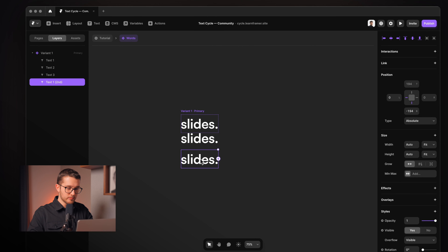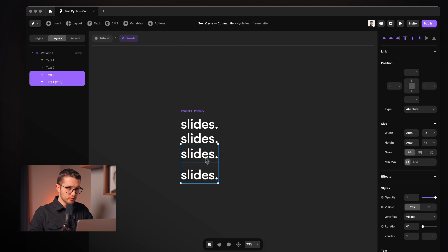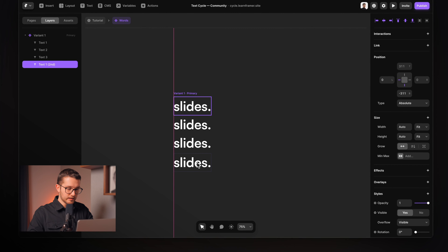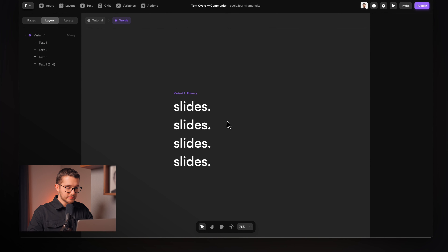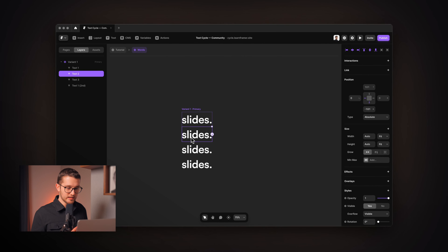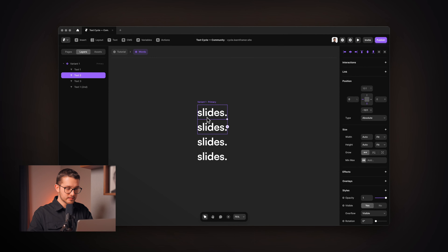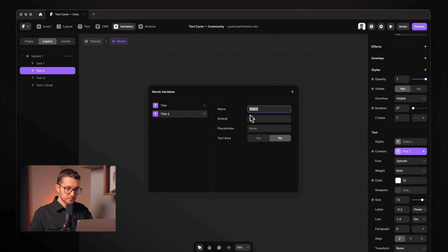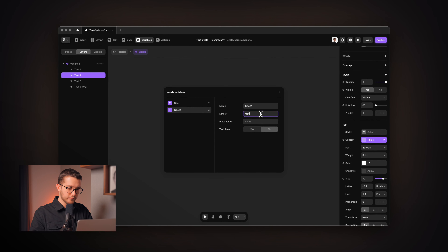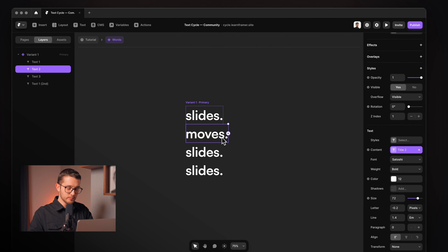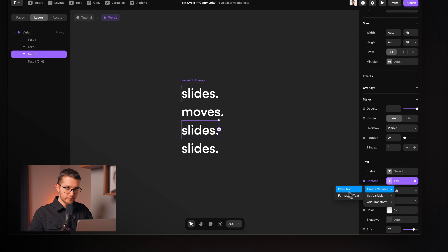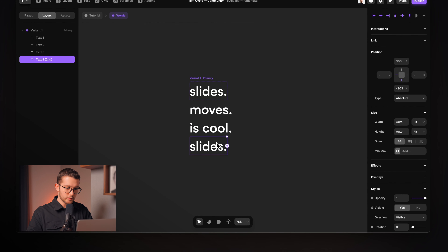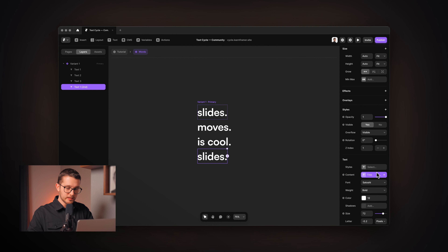If we move these down with the arrow keys, you can see the separate layers. I can place them right below each other — text two below text one, text three below that, and text one second below that. Now we can go into the variables and change the texts on each. Text two will have a new plain text variable: title two, saying 'moves'. Text three will have title three, saying 'is cool'. And the last one will use the same title variable as the first one.